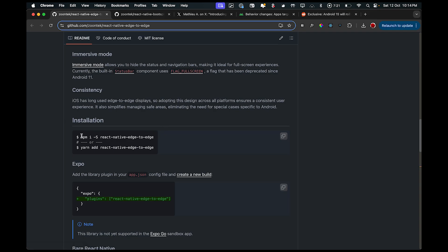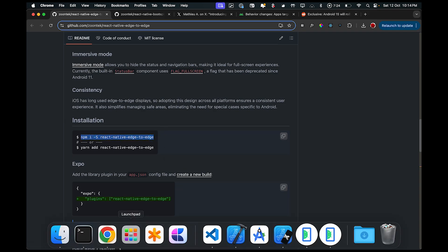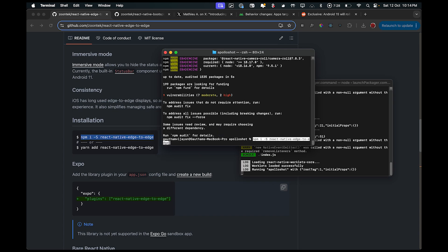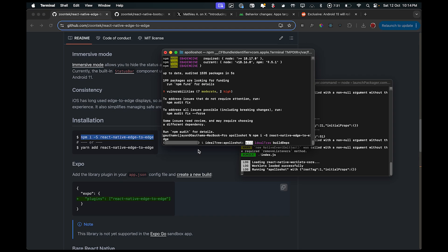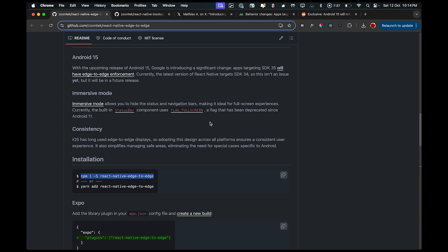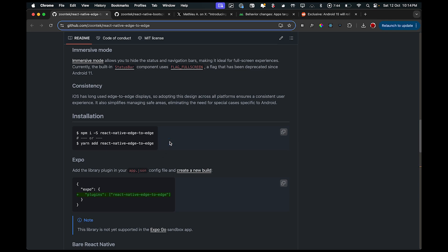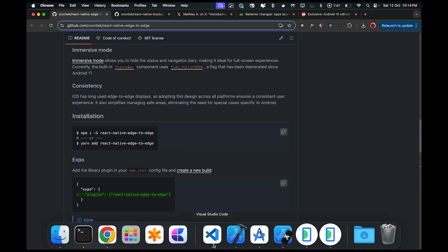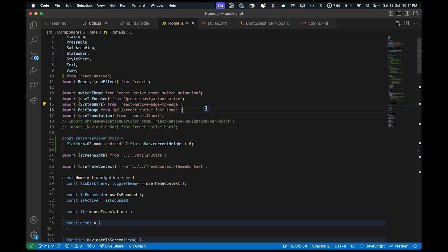The first step is to install this library in your React Native application. I'll go to the terminal and install it. This particular library works only on Android. You can also use the library to just change the status bar colors from light theme to dark theme. The next step is the Android configuration. React Native Fast Image is an awesome library that caches all your images hosted remotely — I use it in all my applications.